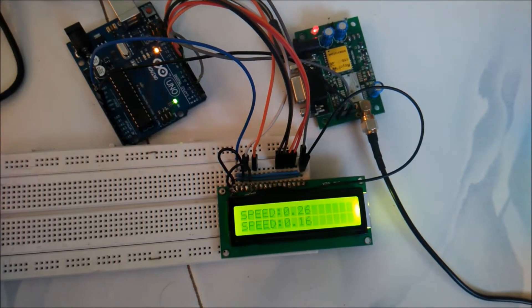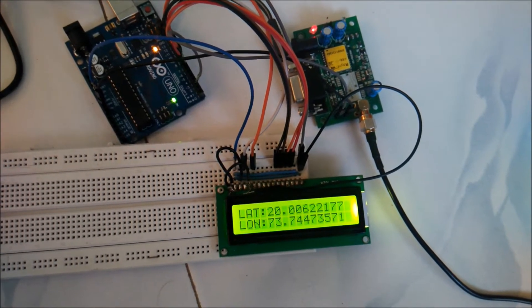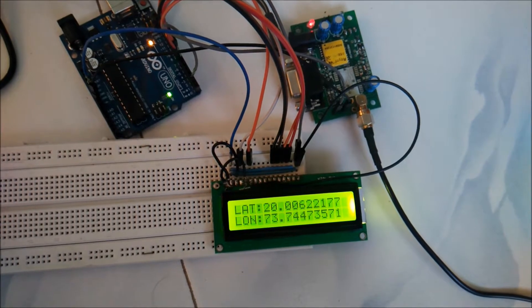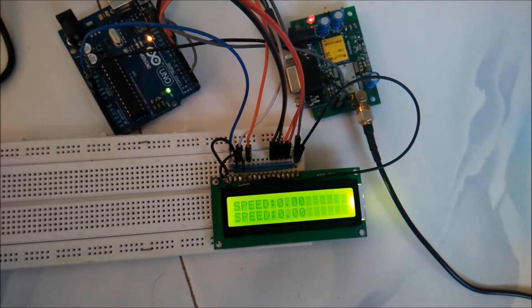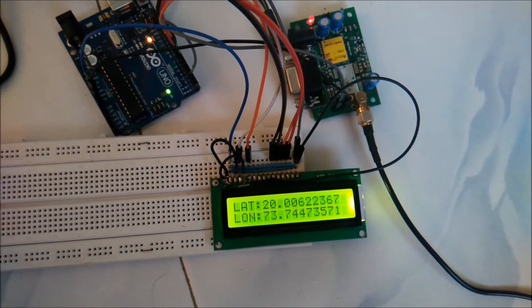In this part of the video, we would calculate speed from the coordinates and display it on the LCD as well as on the serial window.